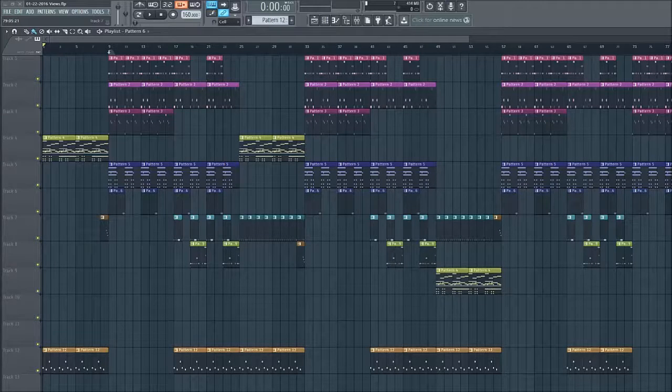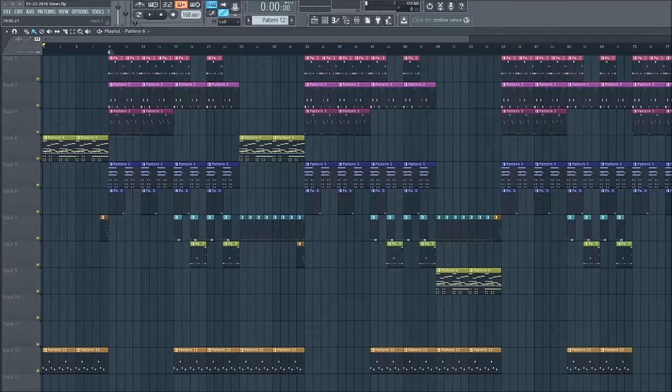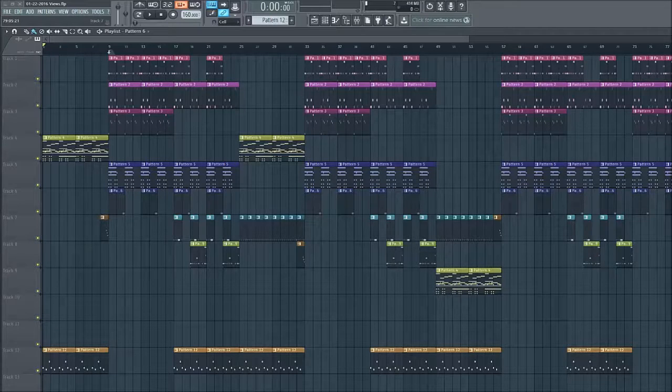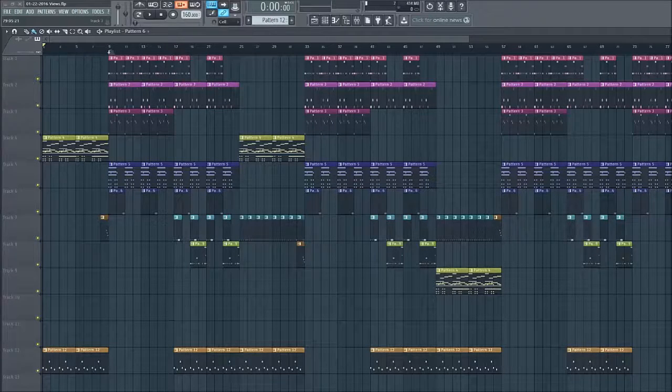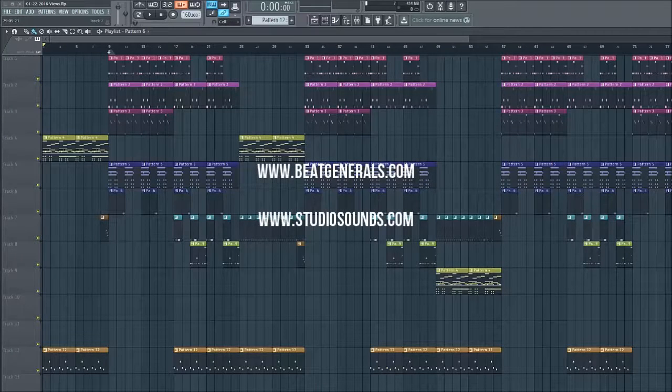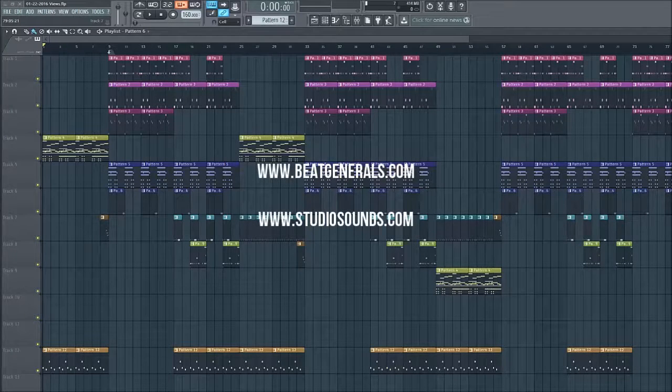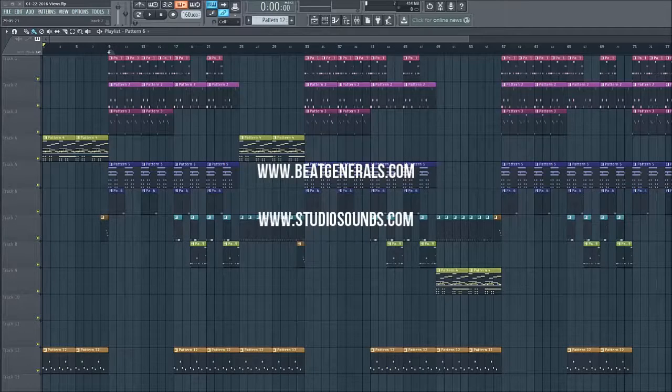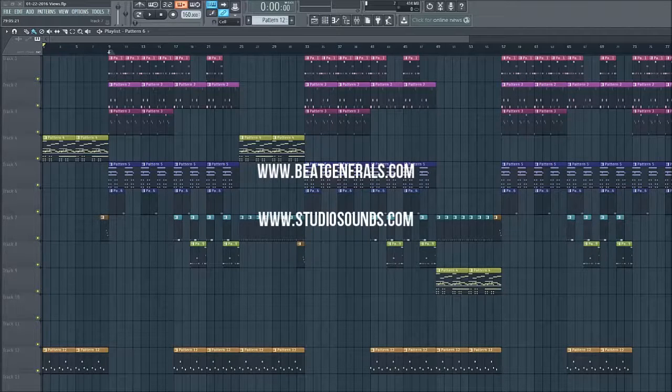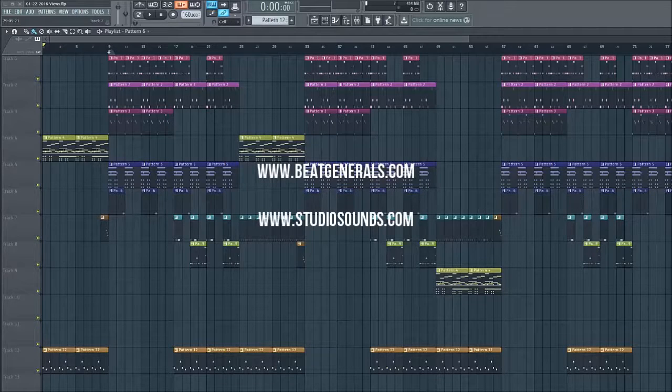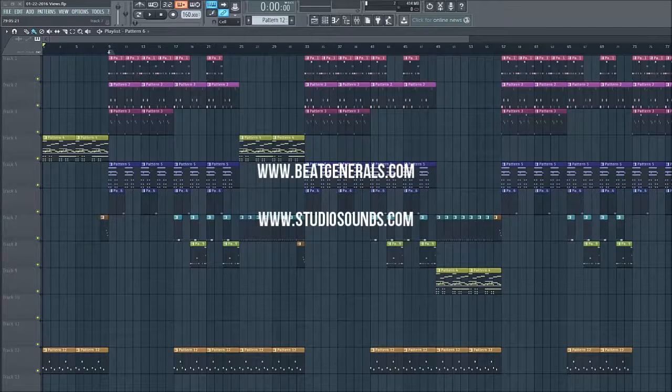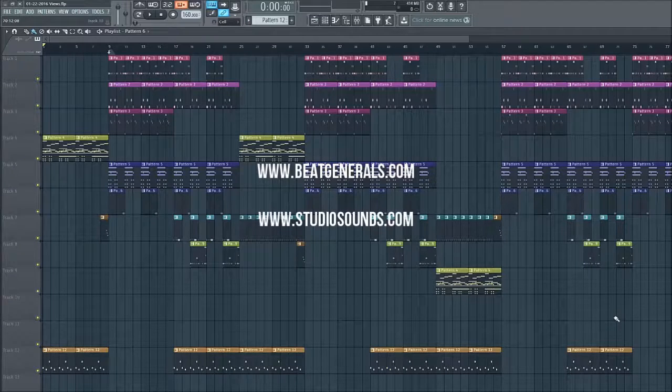We really want to make sure that we cover that and let you guys know how you can do that in FL Studio. So the full tutorial is 13 parts - you can head over to www.beatgenerals.com right now and check it out. All the sounds that you hear in this, from the VSTs to the drums and everything, is provided by www.studiosounds.com. Now without further ado, let's go ahead and take a listen to the beat.